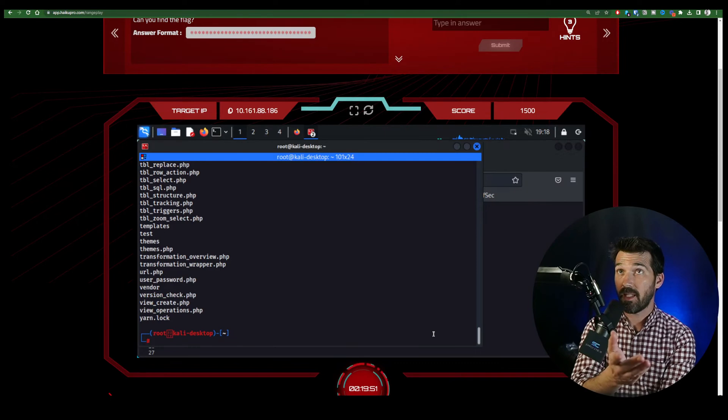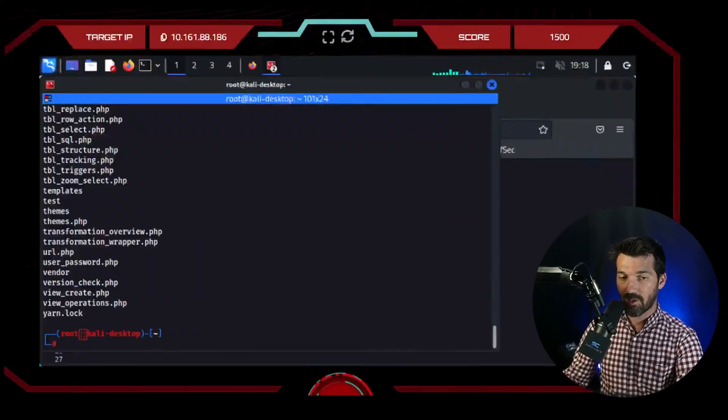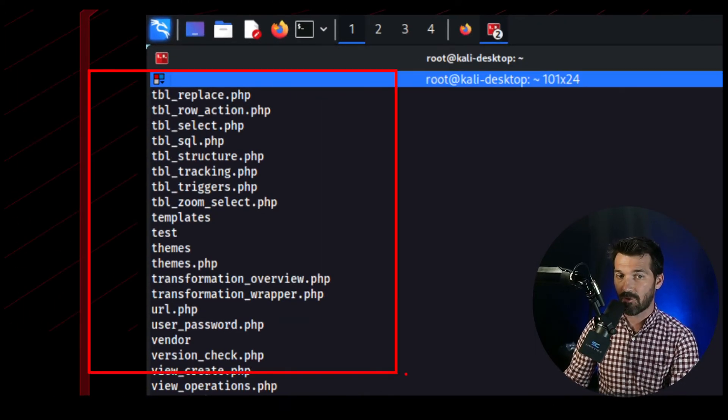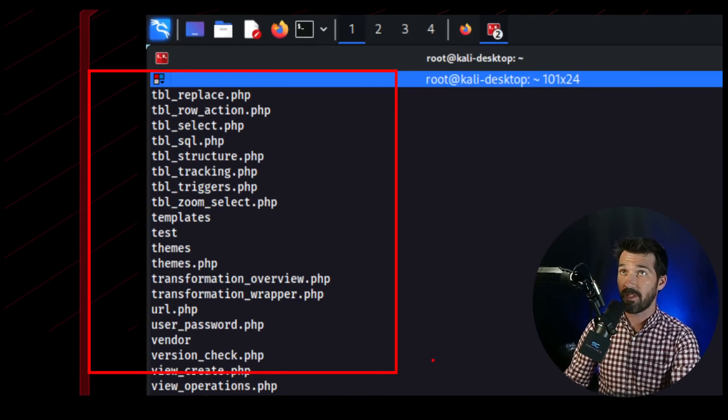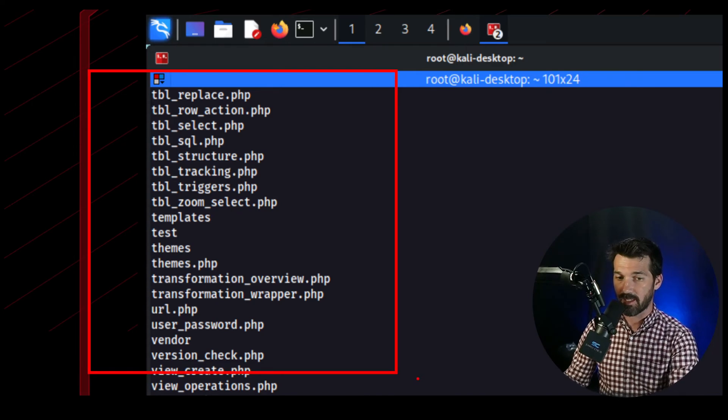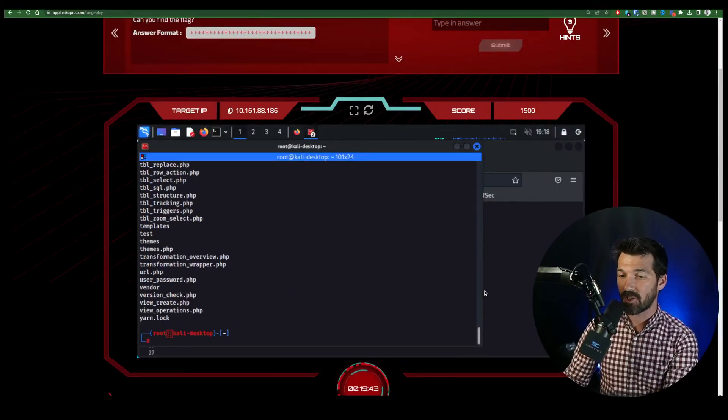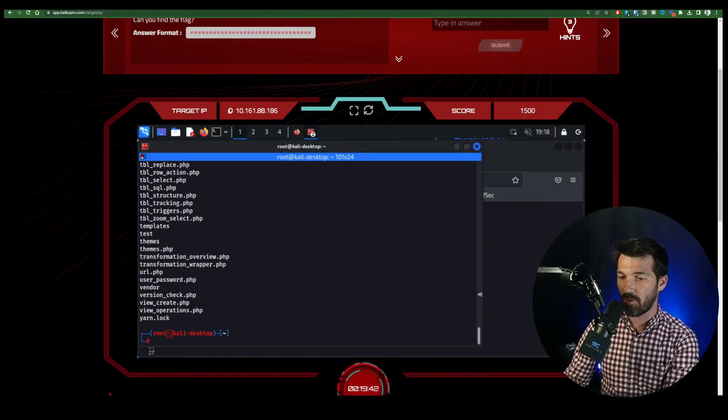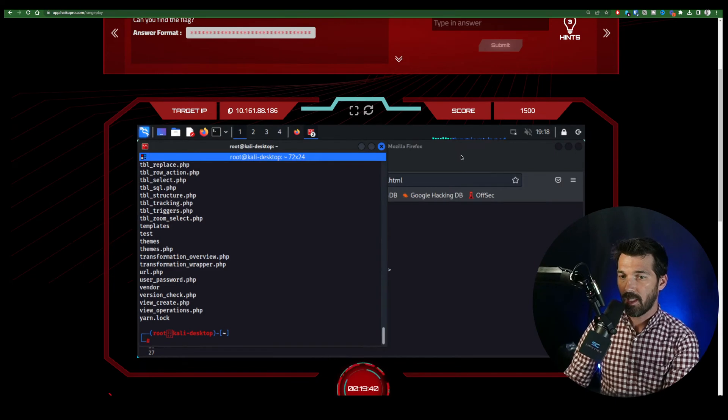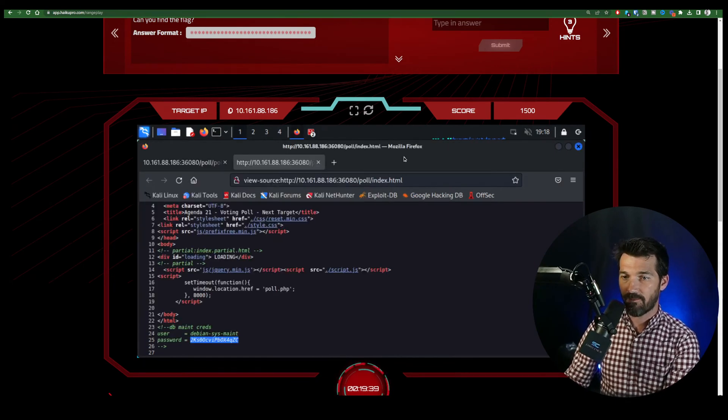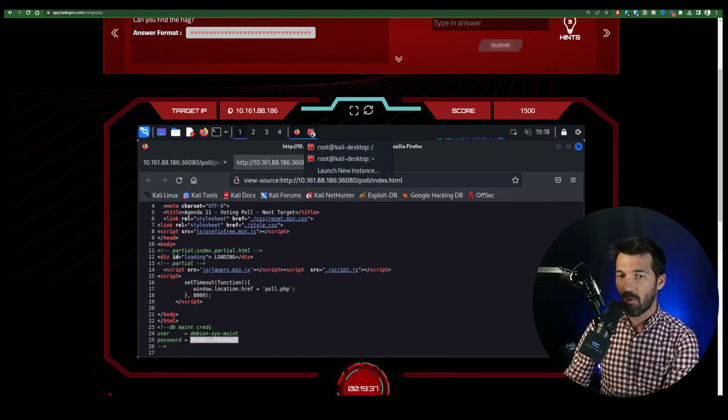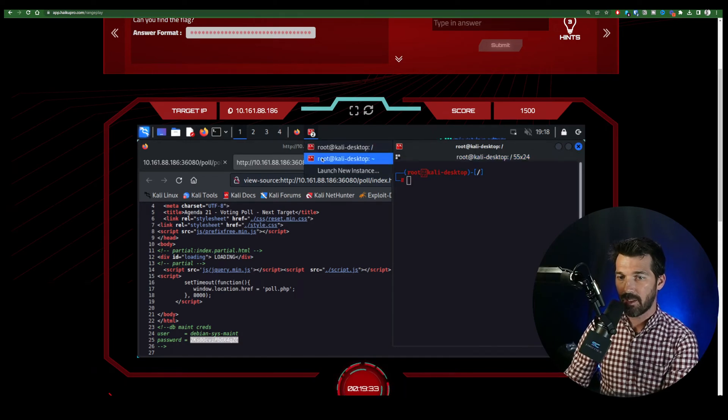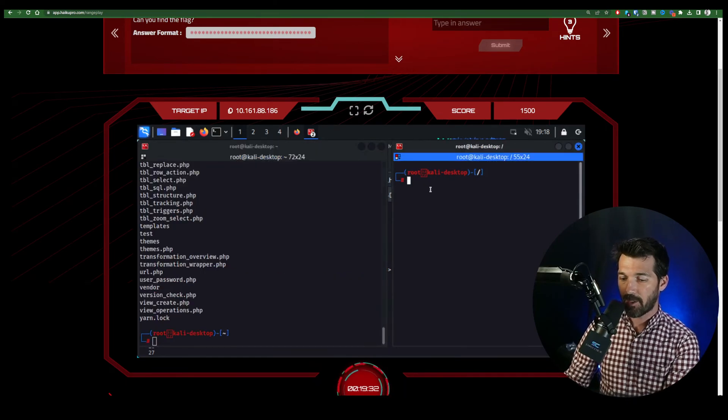And there you go. You see, we've been able to run ls on the victim server, on that web server and have it returned to us. So we are now able to execute remote code execution. Now, obviously, if we're going to do some remote code execution, what we want is a shell on that box, because then we can do whatever we want.